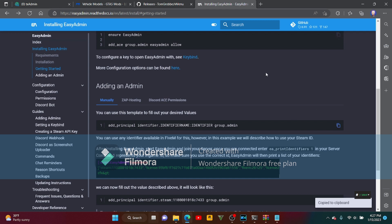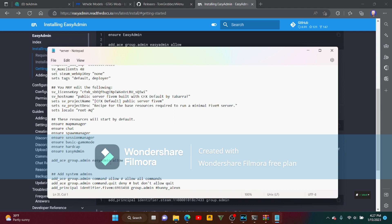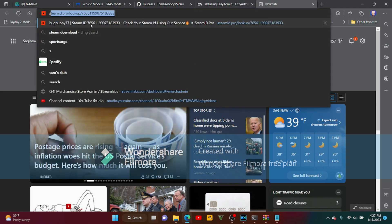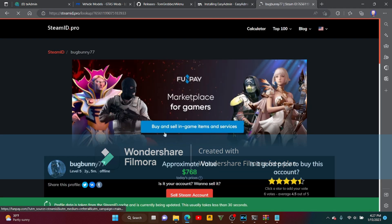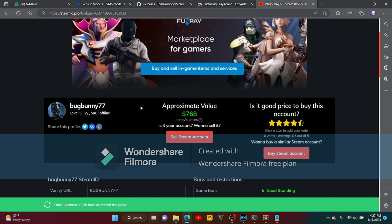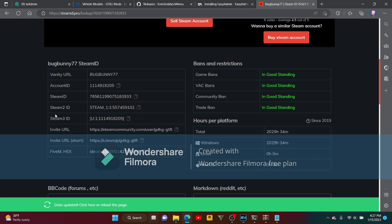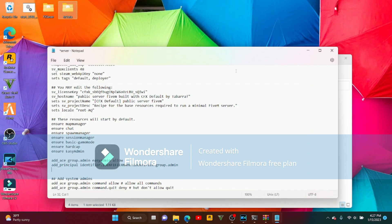The next thing you want to do is copy this. You want to type in your DMID. Go to your Discord, go to your profile, right-click, and press Copy URL. Then you want to go here — 500x — copy that. You want to highlight this, then Control+V. There you go. You want to minimize that.